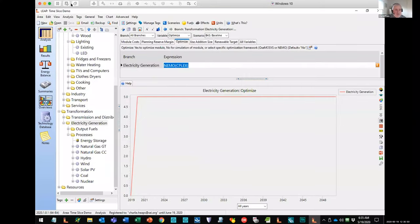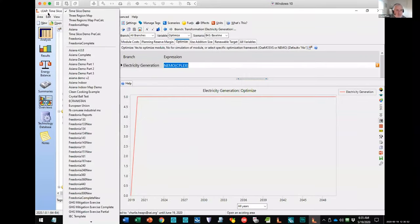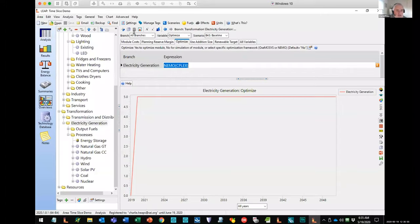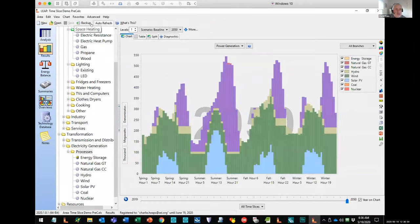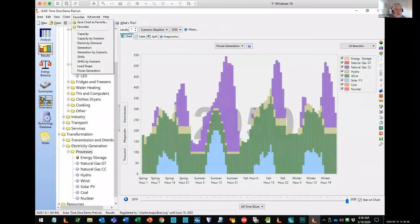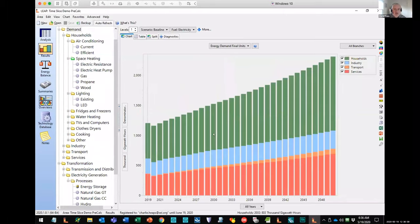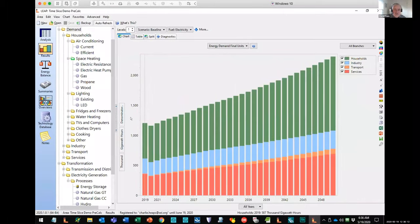Finally, I've got one other scenario where I'm setting additional emission constraints, just to see how NEMO will behave if I tell it to achieve much lower greenhouse gas emissions. Let's look at some of the results.